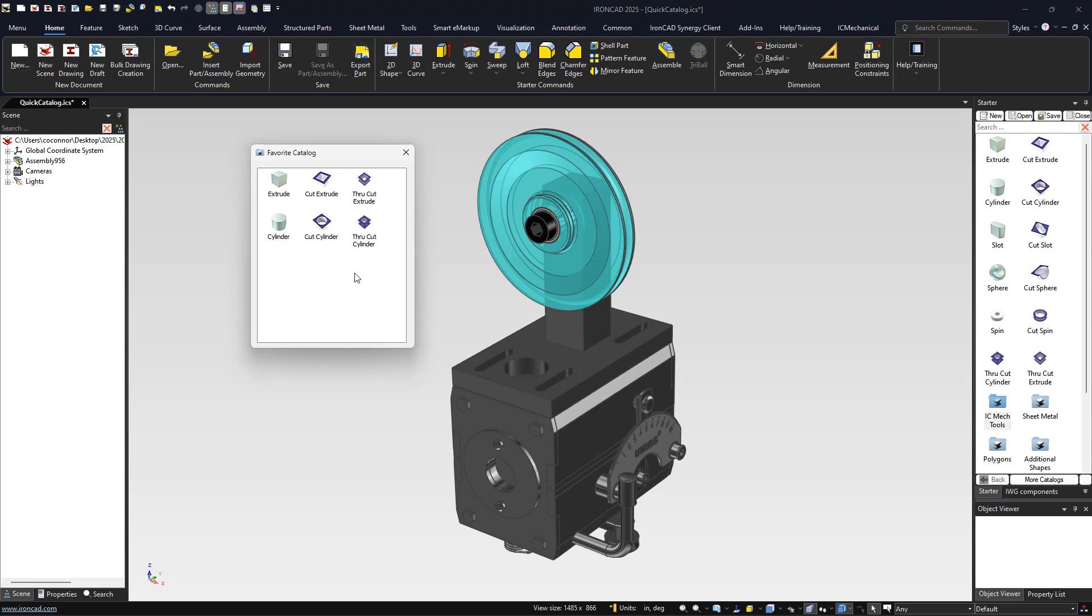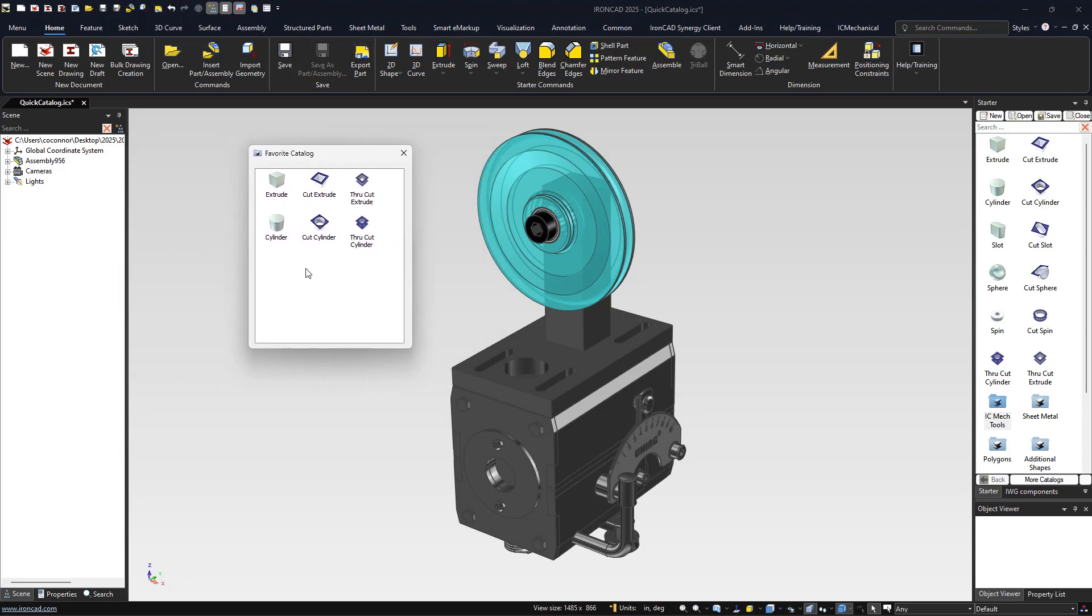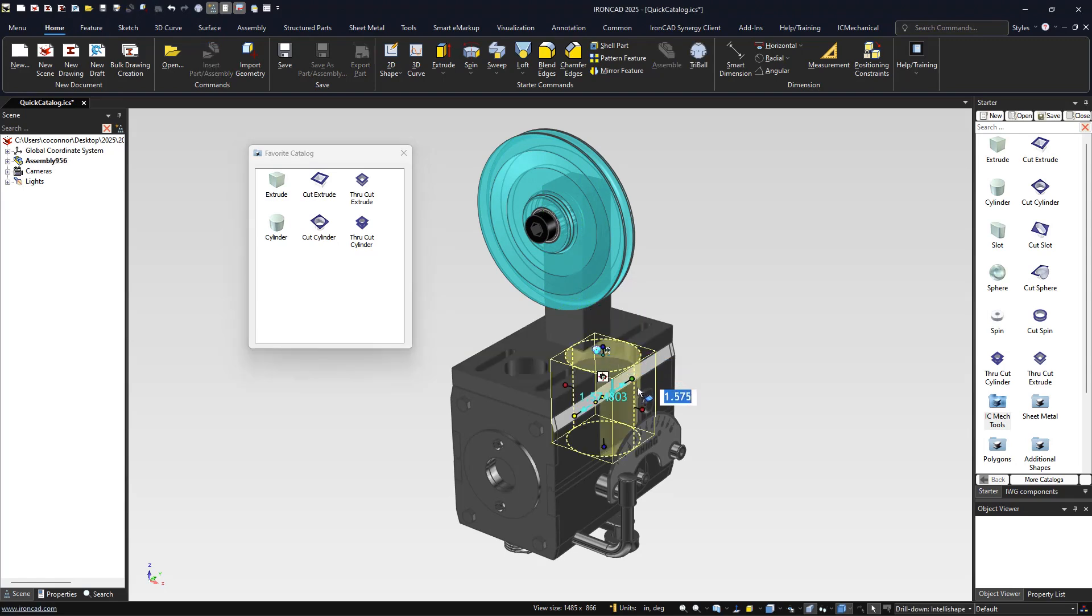This allows you to store any element in IronCAD's open catalogs into a favorites catalog that can be positioned anywhere in your environment, allowing you to access your favorite or most commonly used elements to quickly drag and drop into the environment to begin working on your design.